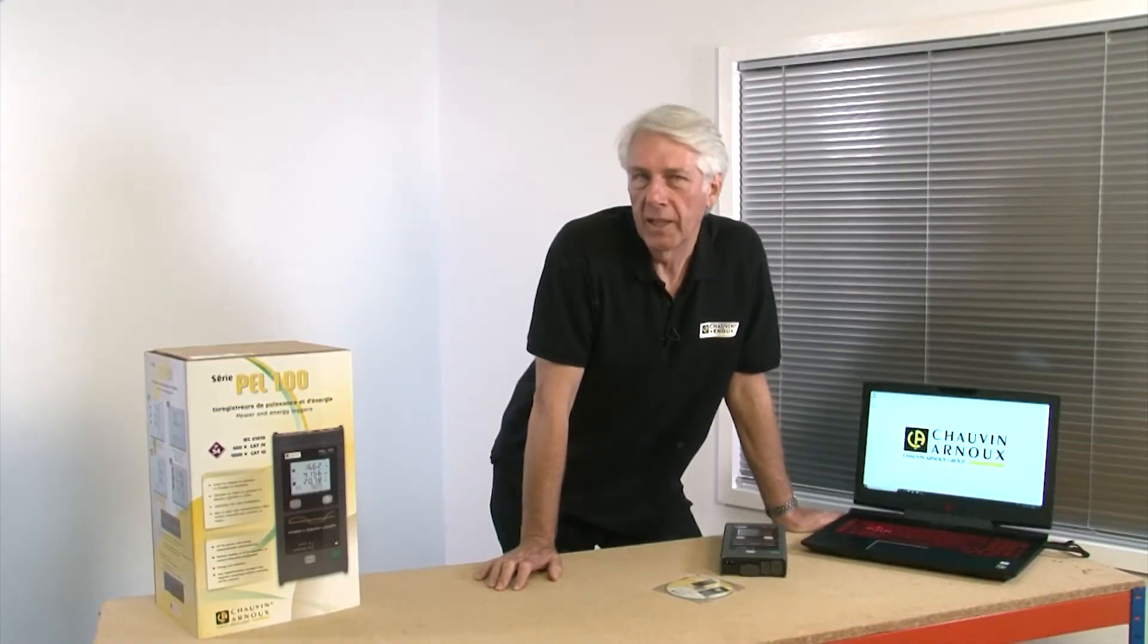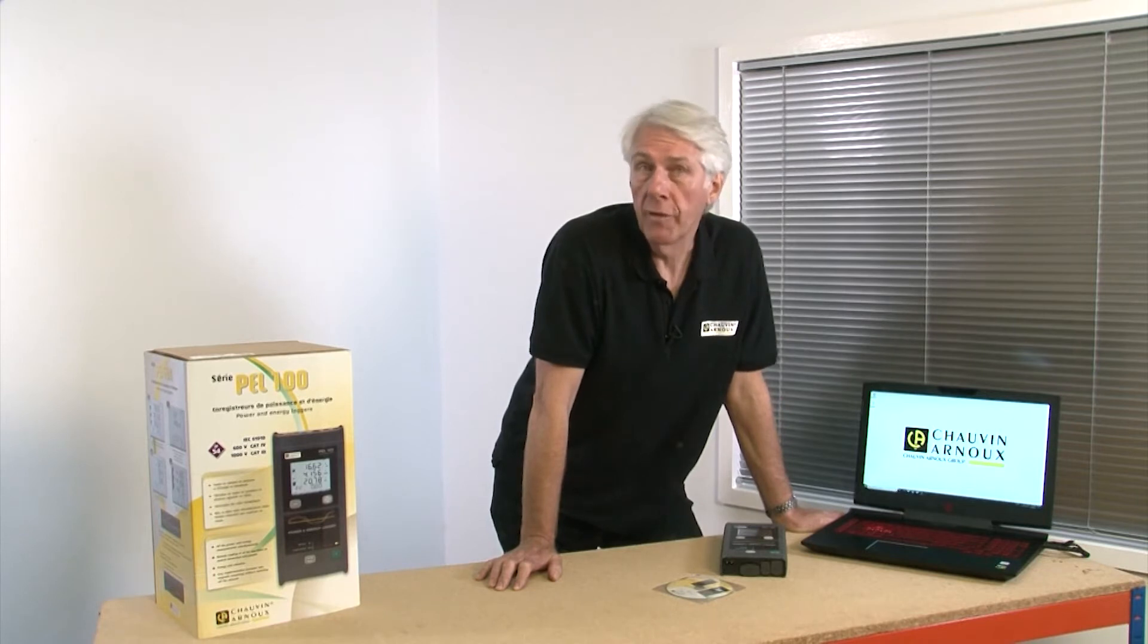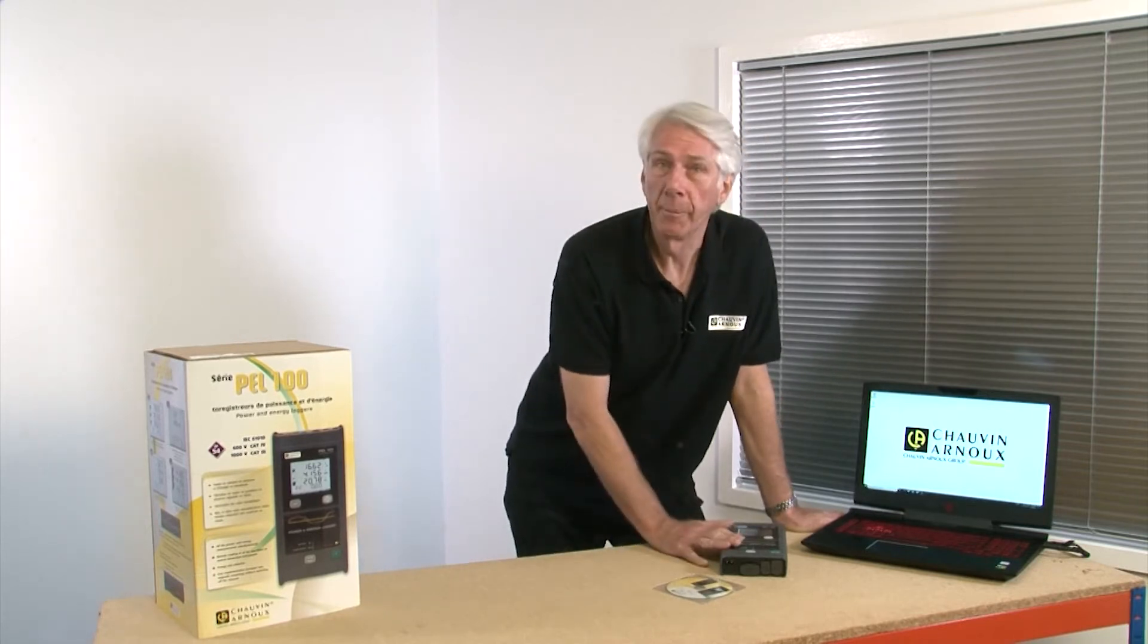Let's take a look at how you set up the free software for a Chauvin Arnoux power energy logger.